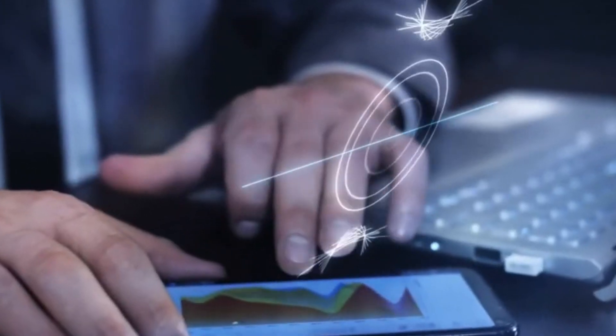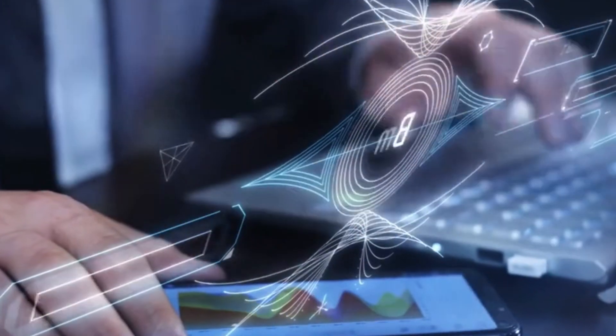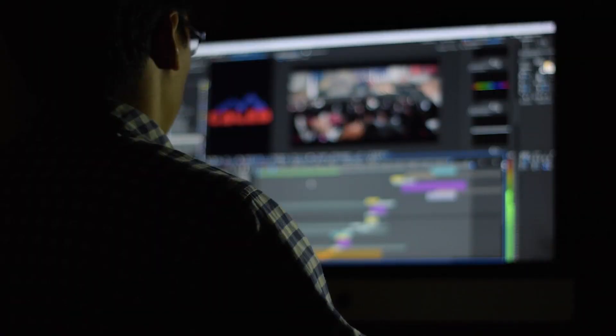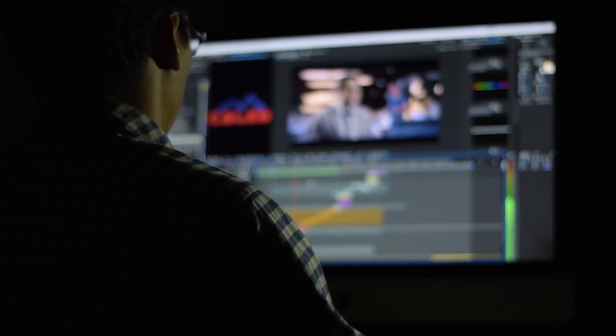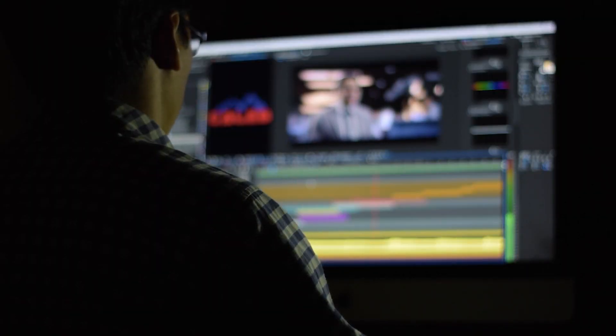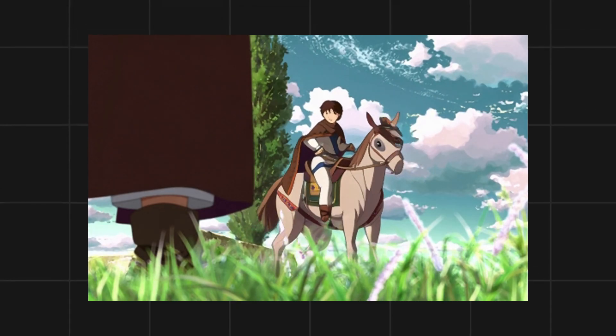What if you can make viral anime videos with just a click? This is the most powerful AI animation tool that we have ever seen, and this tool is free.